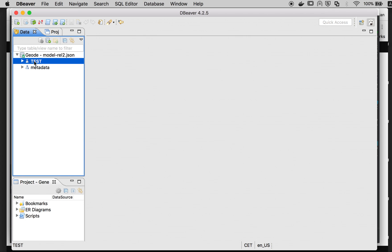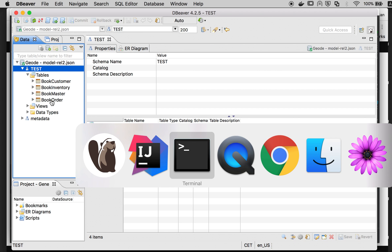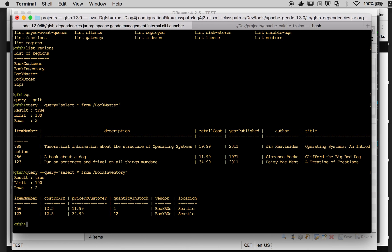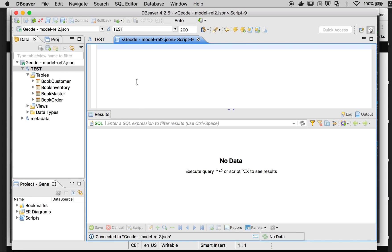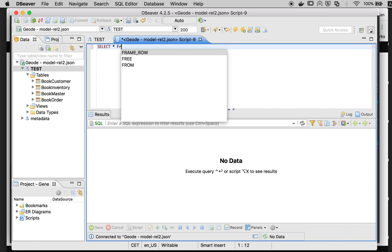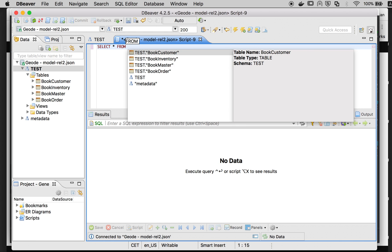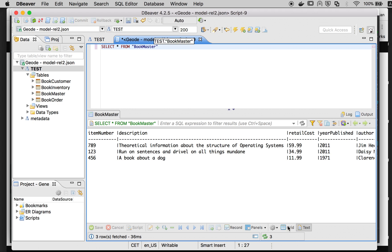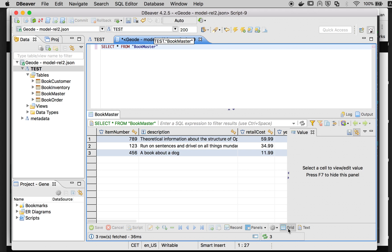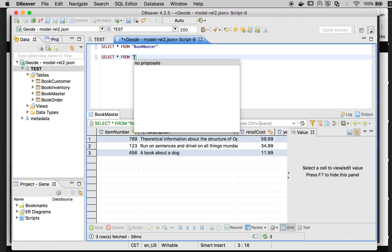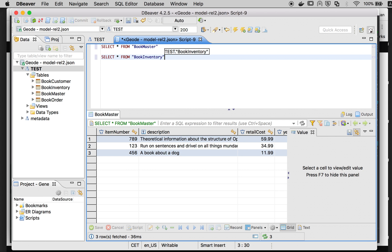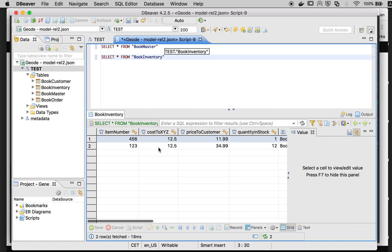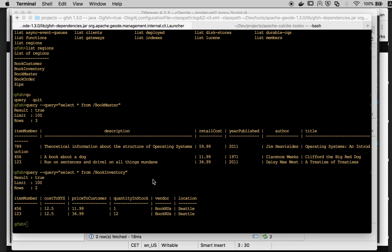So we have successfully connected. Let's see - indeed the four regions that we have noticed here are available. Let's now try to explore the select. Let's see inventory - nice, so it corresponds to the same data.